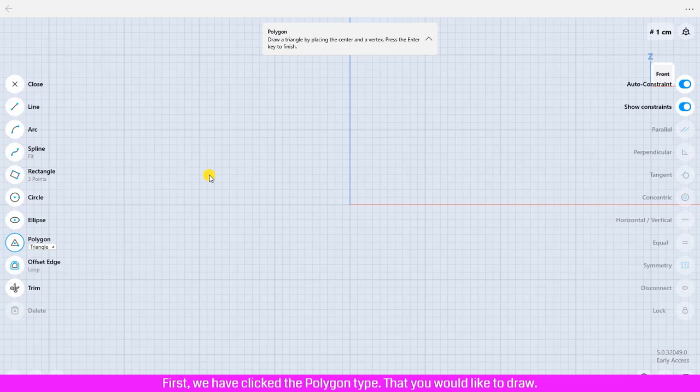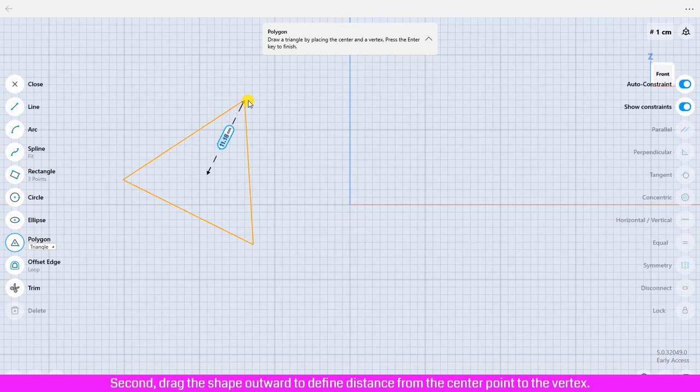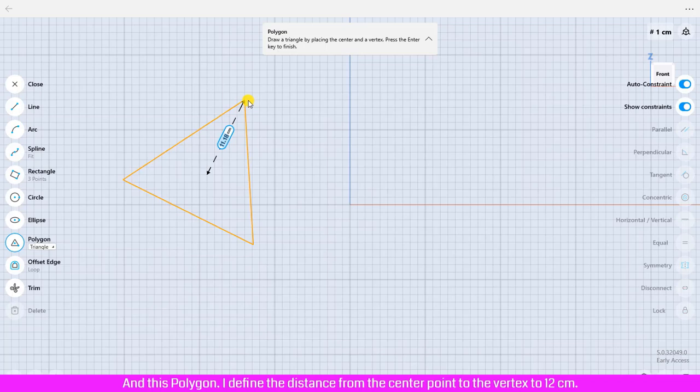Second, drag the shape outward to define distance from the center point to the vertex. And this polygon I define the distance from the center point to the vertex to 12 centimeter and press enter.